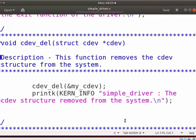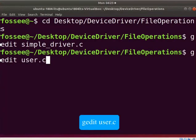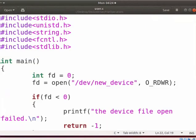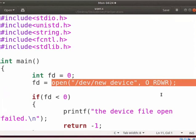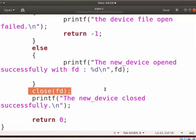Save and close the file. Switch back to the terminal. Type gedit user.c. I have created a simple user program which will open and close the device. The open system call will internally call the open function of new_device from its driver. Save and close the file.